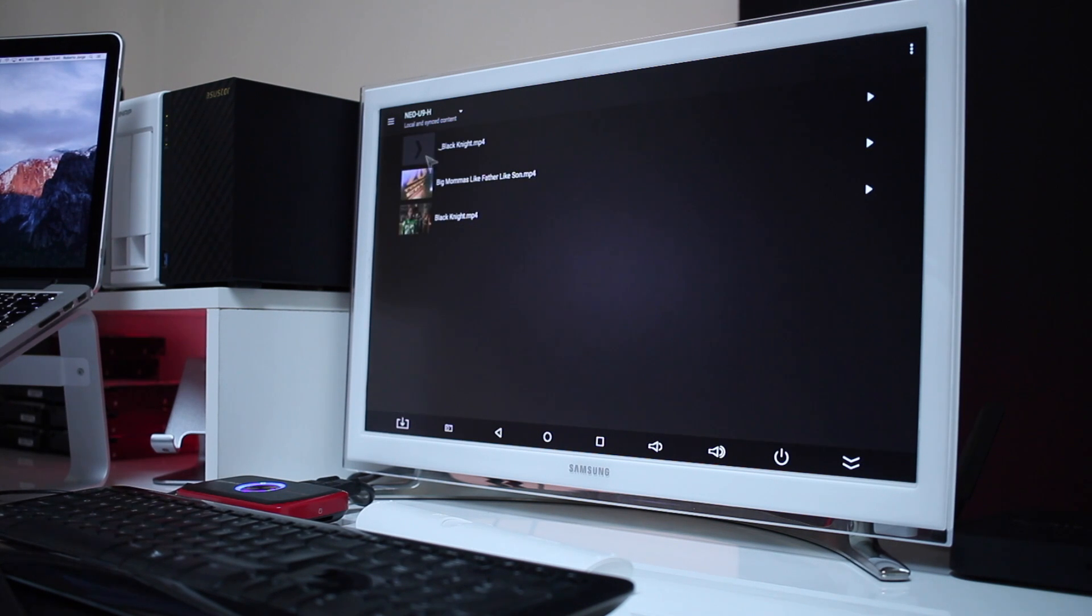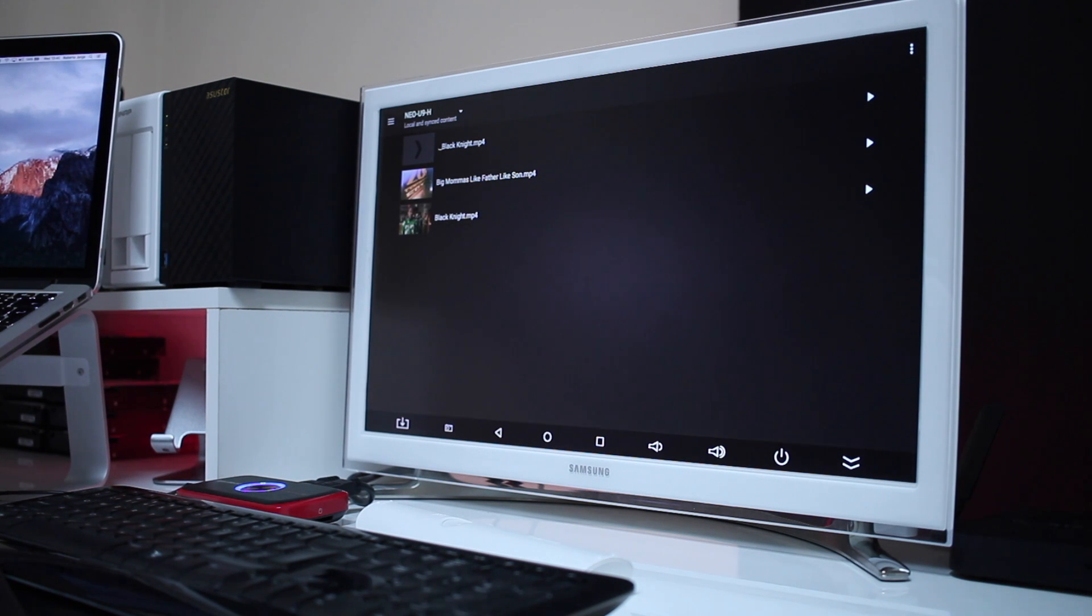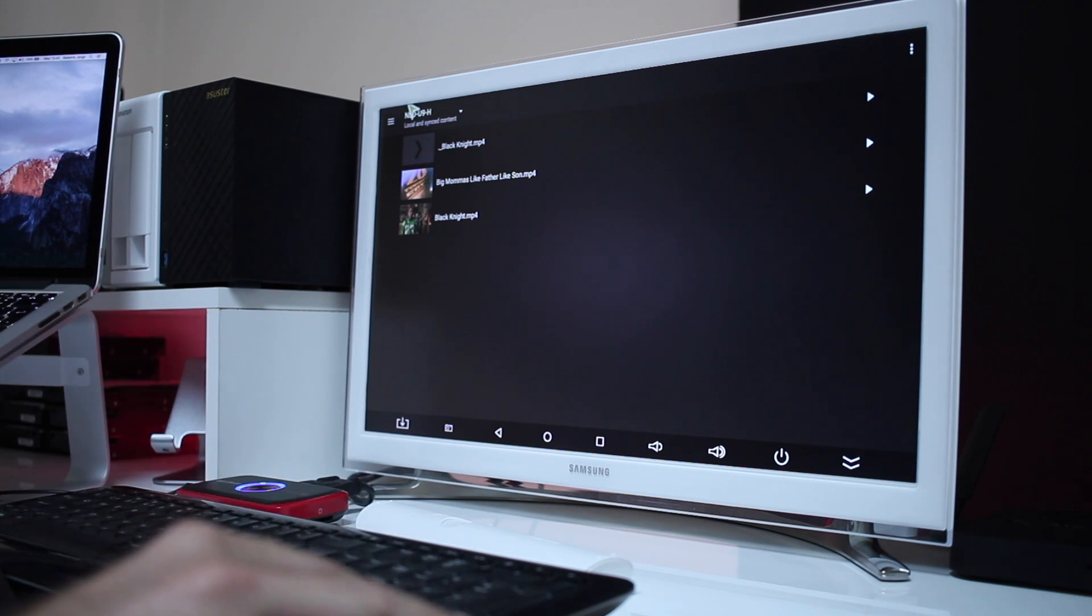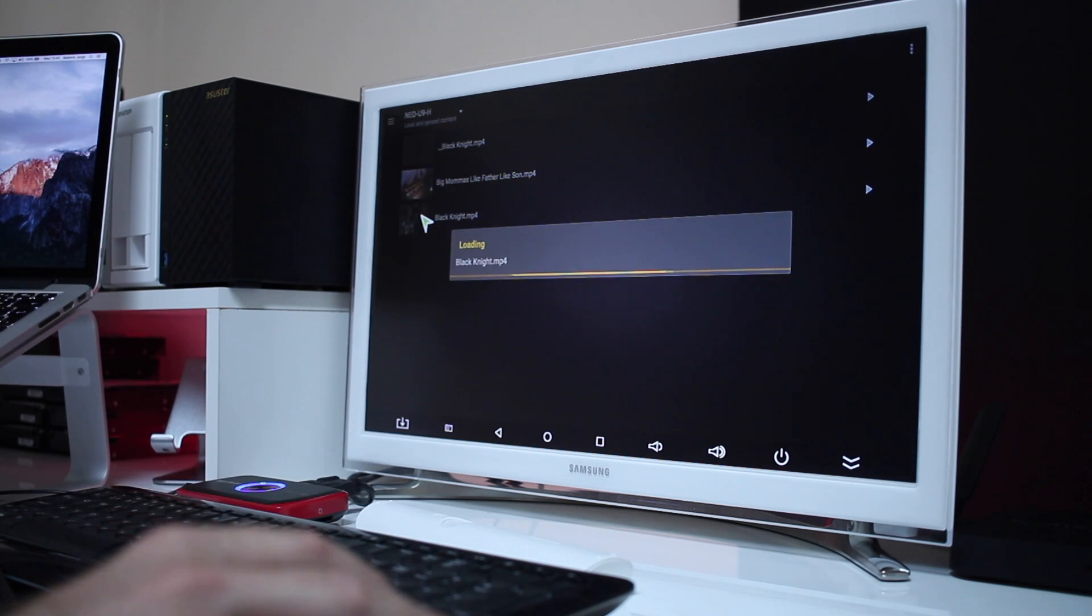When we click it the Plex app will search our device and our SD card to see if there's any movie available, and if there is it will display that movie right over there on screen as you can see.